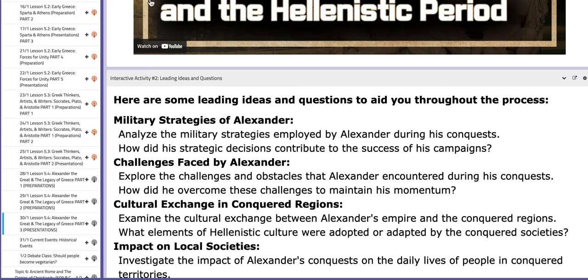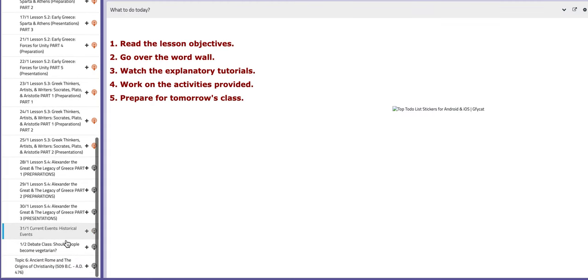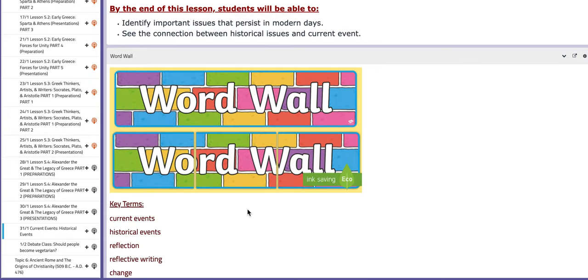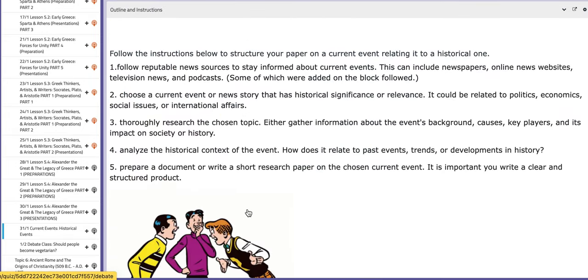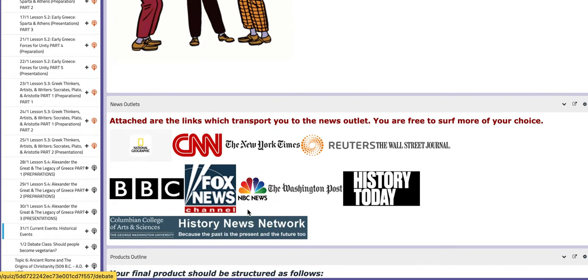On the fourth day of this week, you are going to work on current events. We have worked on this before, so we will discuss more information about it inside the class.